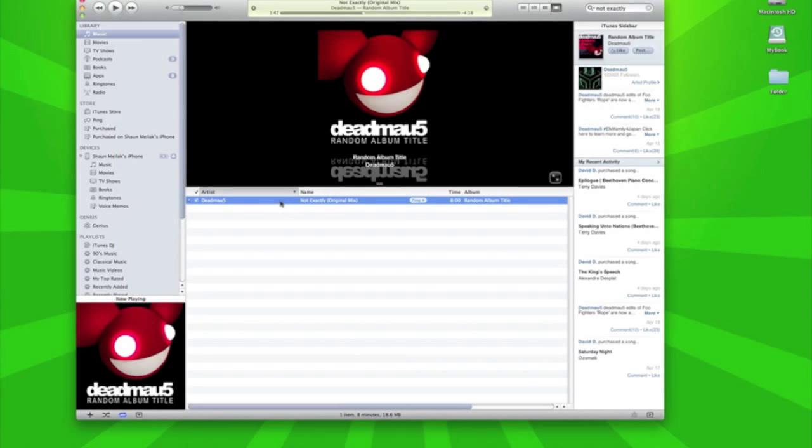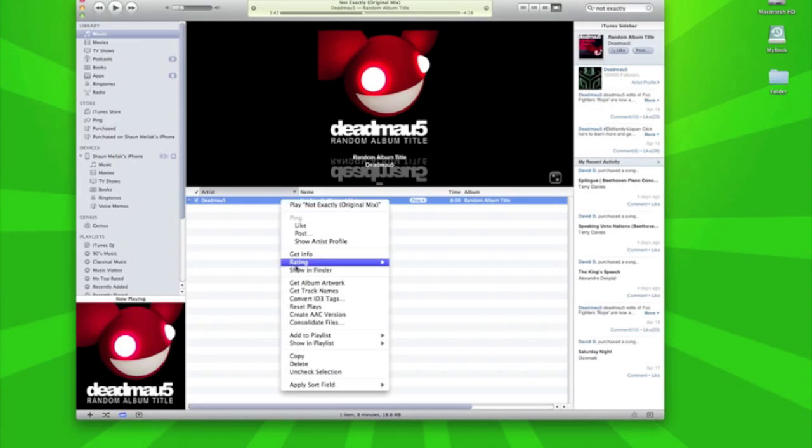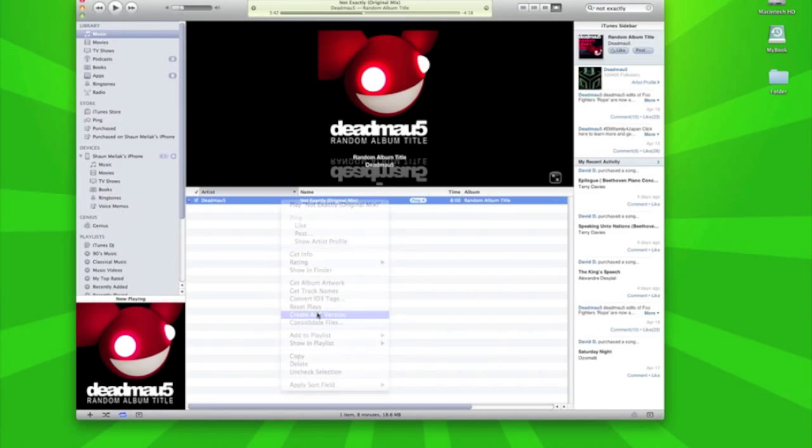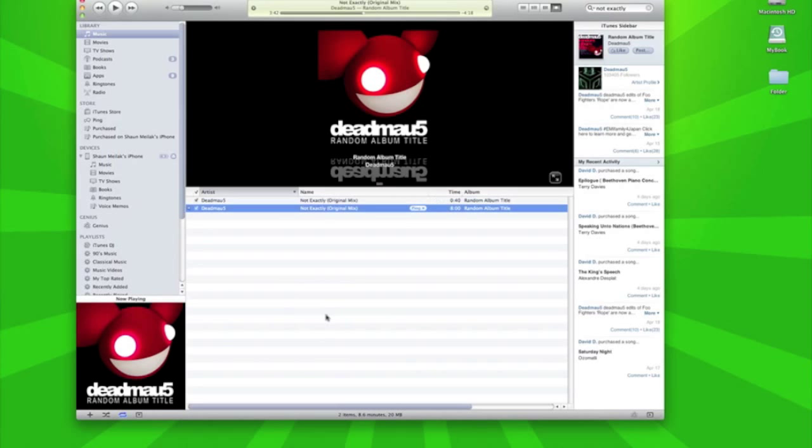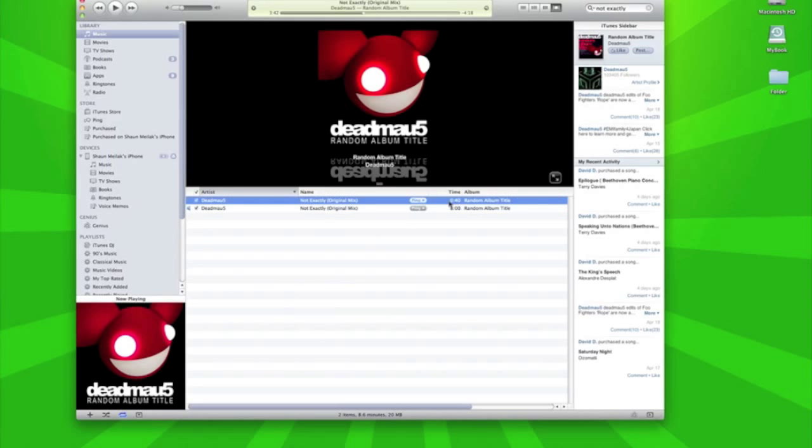And now we need to right click it and go to Create AAC Version and now it's created the track at only 40 seconds.